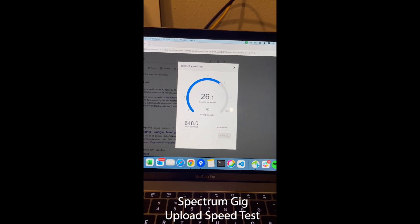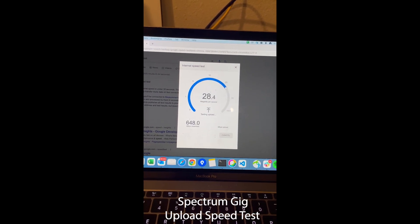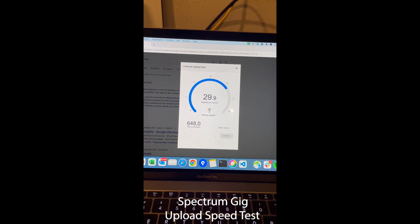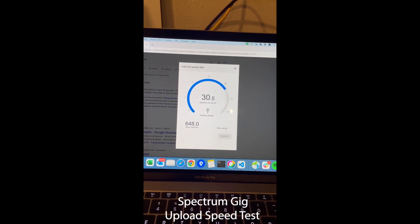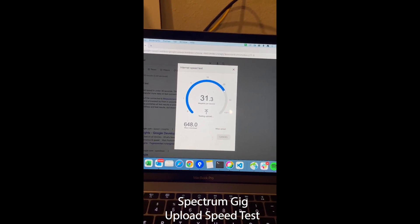Okay, so we got a little bit higher. 648 for download and 32.4 for upload.